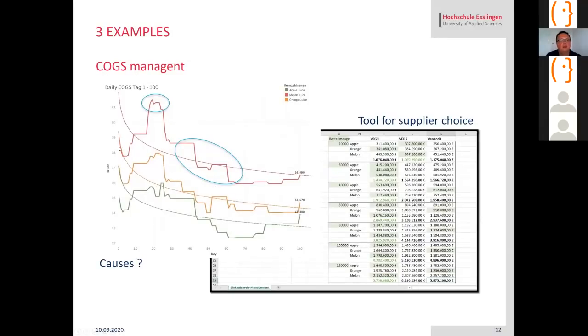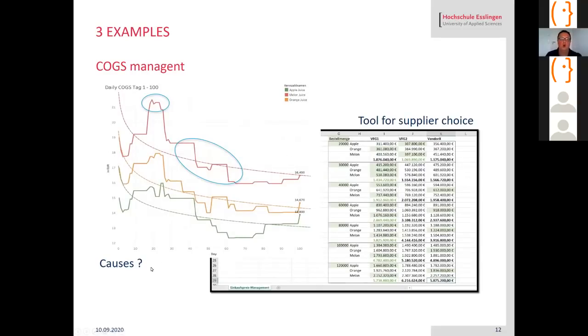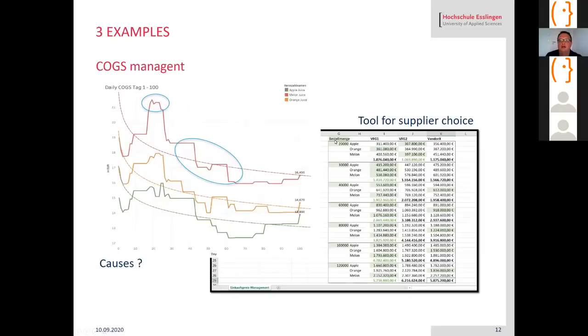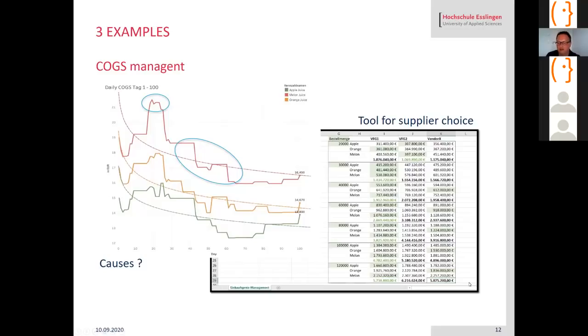Here they have cost of goods management. For apple, melon, and orange juice, the cost of goods sold over time. You see that decreased and the students dig into why that price over time decreased, what was their strategy, how they behaved. Also here one group developed a tool for the supplier choice. I allowed three suppliers and depending on the volume they want to buy, they developed that tool that shows them what is the best supplier, the cheapest supplier to make the deal with.